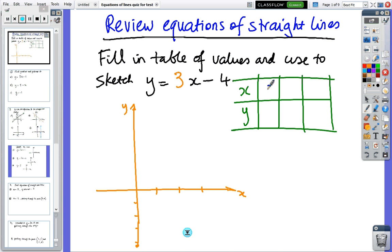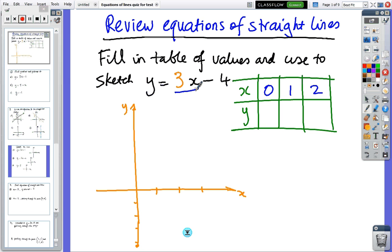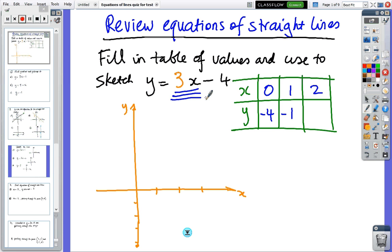Normally the numbers you use are nice easy numbers. Use three points because you might make a mistake. When you put x equals zero, you get minus four. When you put x equals one, three times one is three, three minus four is minus one. When you put two, three times two is six, six minus four is two. So I've just made a substitution.